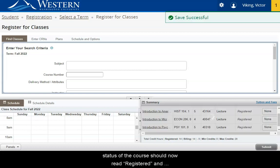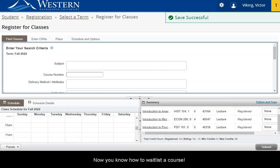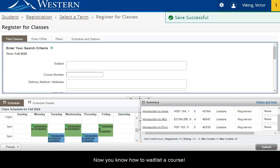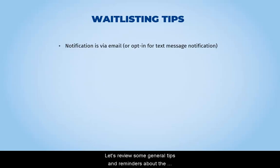The status of the course should now read Registered and your total credit hours should be updated accordingly. Now you know how to waitlist a course. Let's review some general tips and reminders about the waitlisting process.